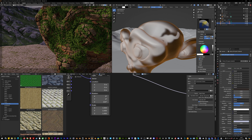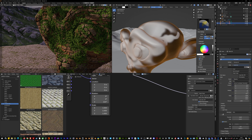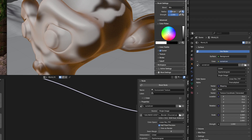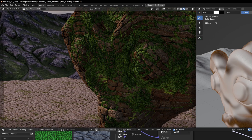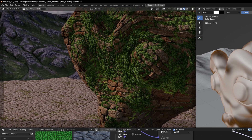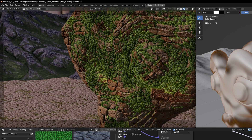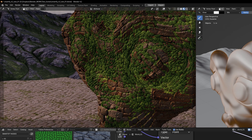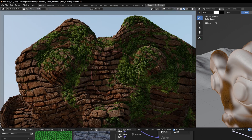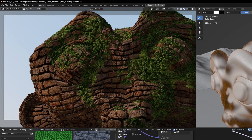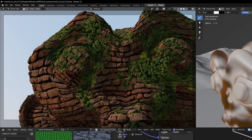Another great thing in 4.2's EEVEE Next: when your render setting is set to EEVEE, you have access in the world settings to a sun shadow threshold that enables real shadows cast by just your HDRI image. You can see how much that improves things compared to the previous version of EEVEE.